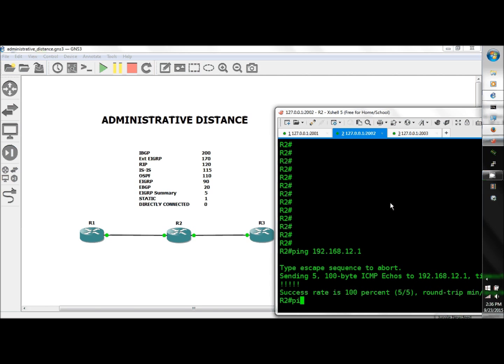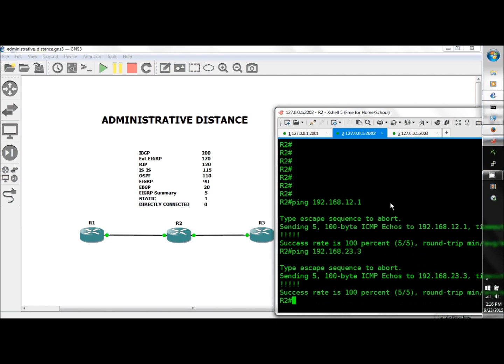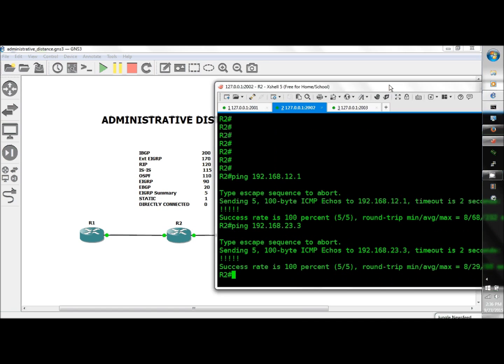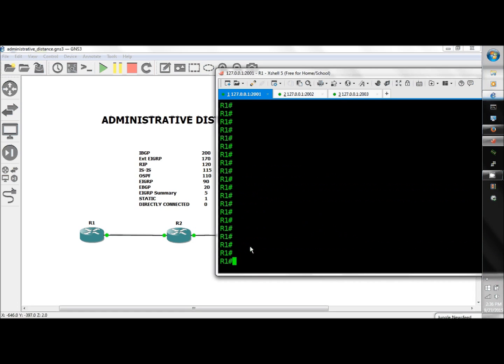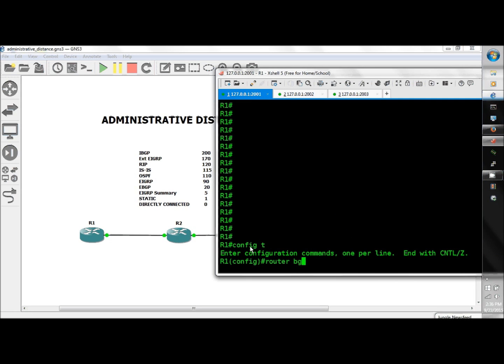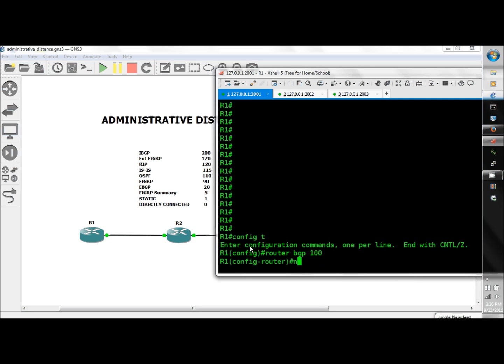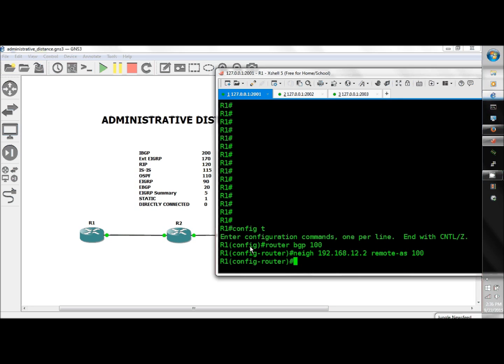All right, so let's start off with iBGP. We'll start with R1 config t, router BGP 100, neighbor 192.168.12.2 remote AS 100, network 1.1.1.0 mask 255.255.255.0.